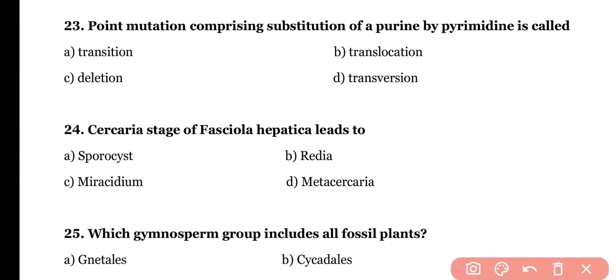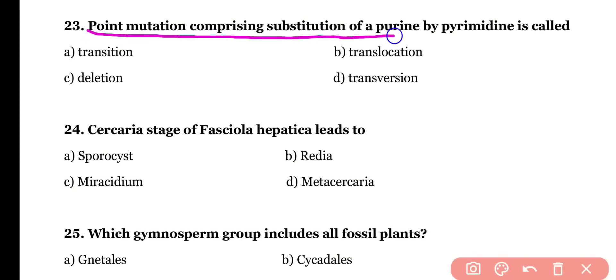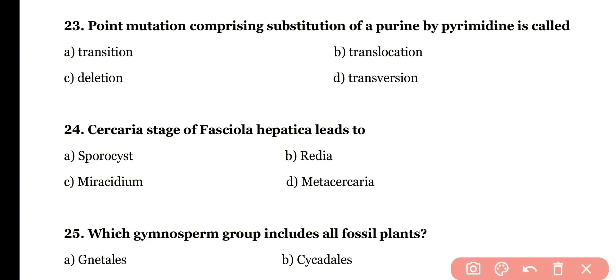Question number twenty-three: a point mutation comprising substitution of a purine by a pyrimidine is called (a) transition, (b) translocation, (c) deletion, or (d) transversion. The correct answer is option D — transversion mutation involves the replacement of a purine by a pyrimidine.